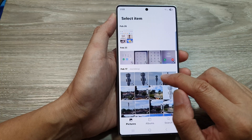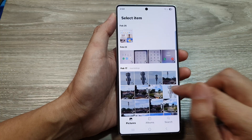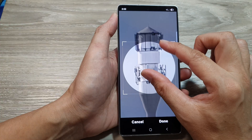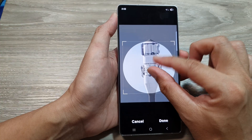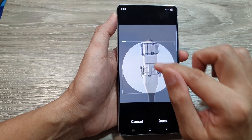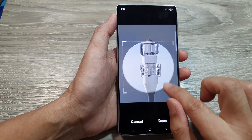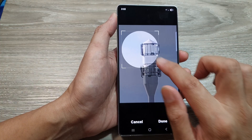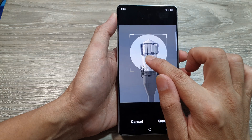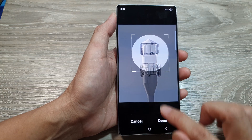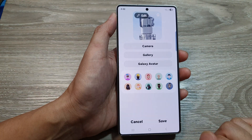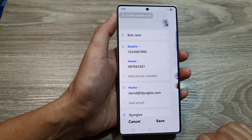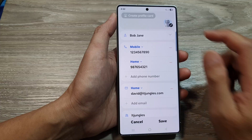Alternatively, you can select a picture from the Gallery app. Choose a picture, then zoom in or out and move the selection box around as needed. Once done, tap Done and then tap Save.